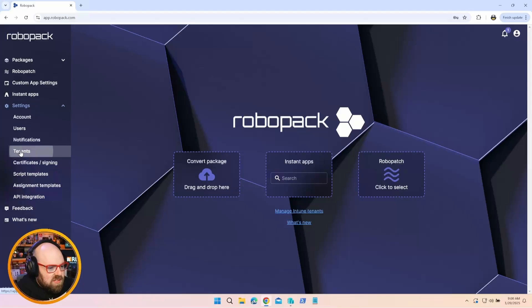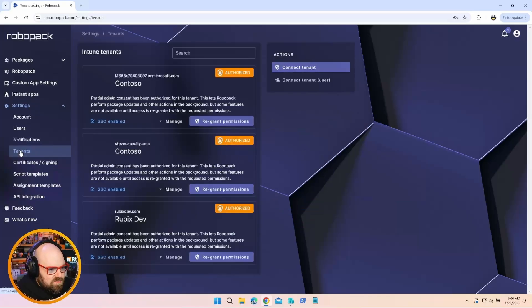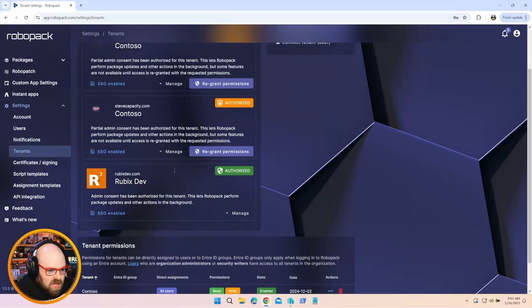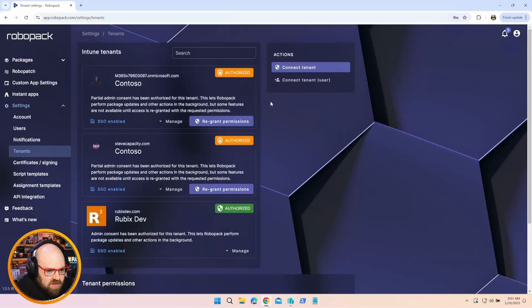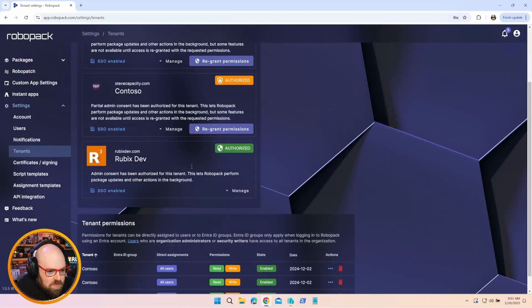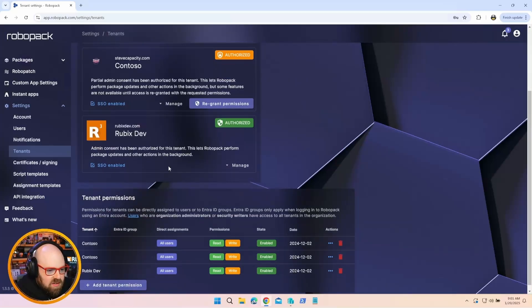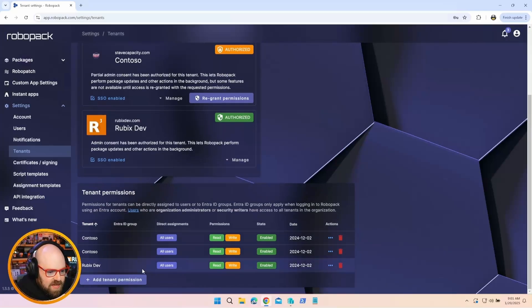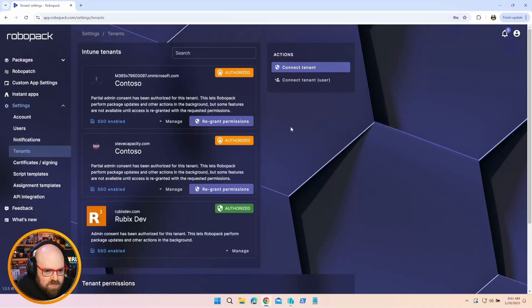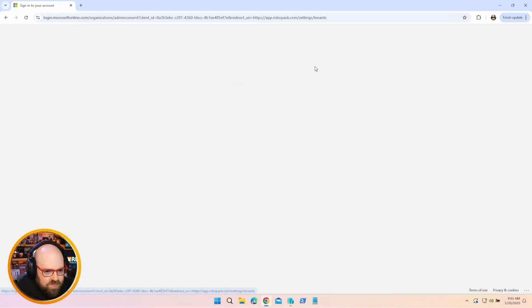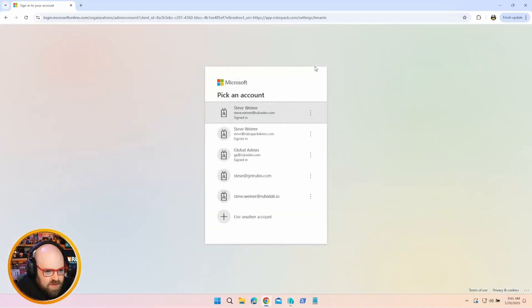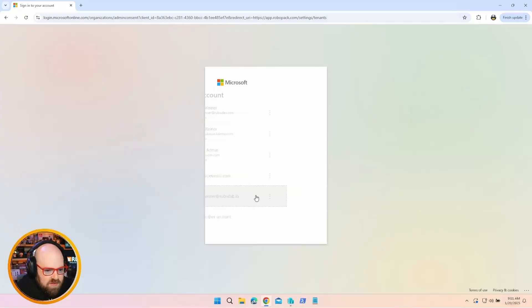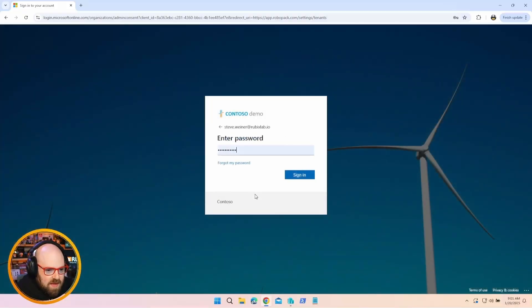To connect, you click on Tenants under Settings and you can see I have three tenants connected. Some of these are expired, so I should probably clean them out. But this is my main tenant, rubixdev.com. Basically, all you have to do to add a tenant is come up here and hit Connect Tenant. And then you're simply going to sign in with your Microsoft account. I'm going to use my Rubix Labs I.O. since I never connected that one.